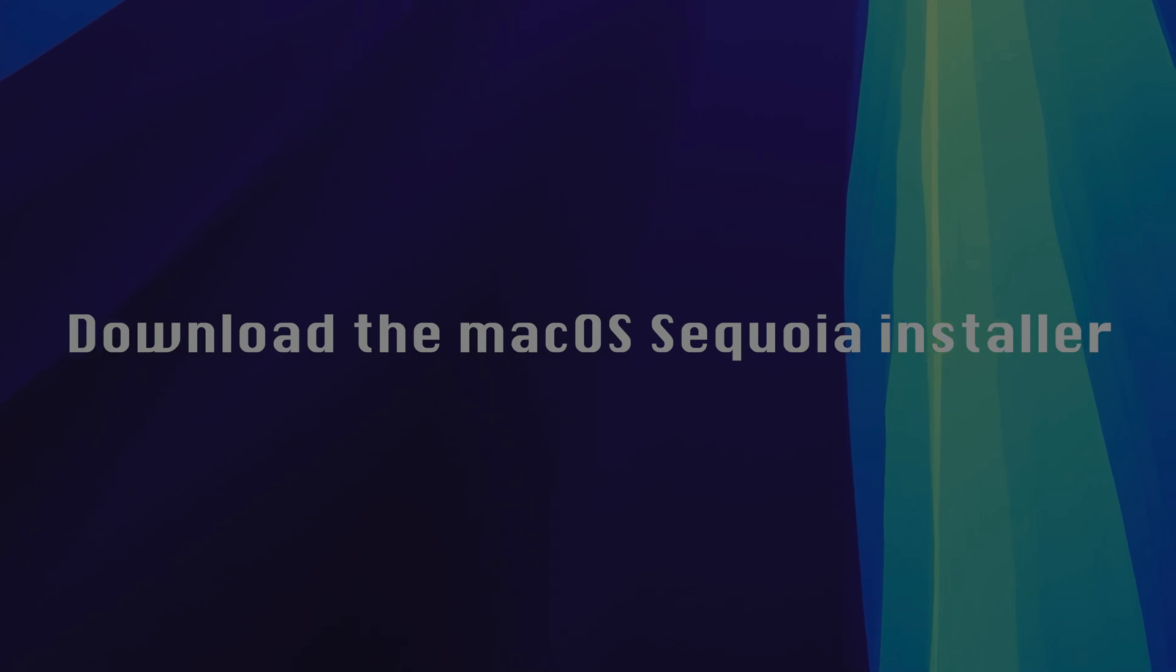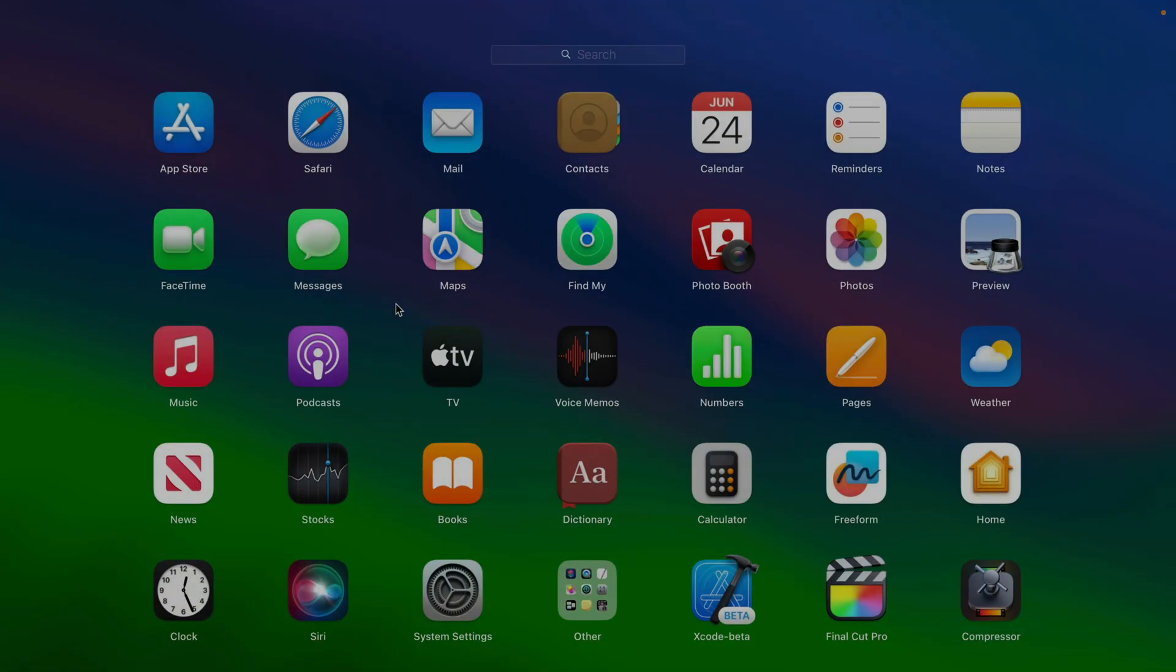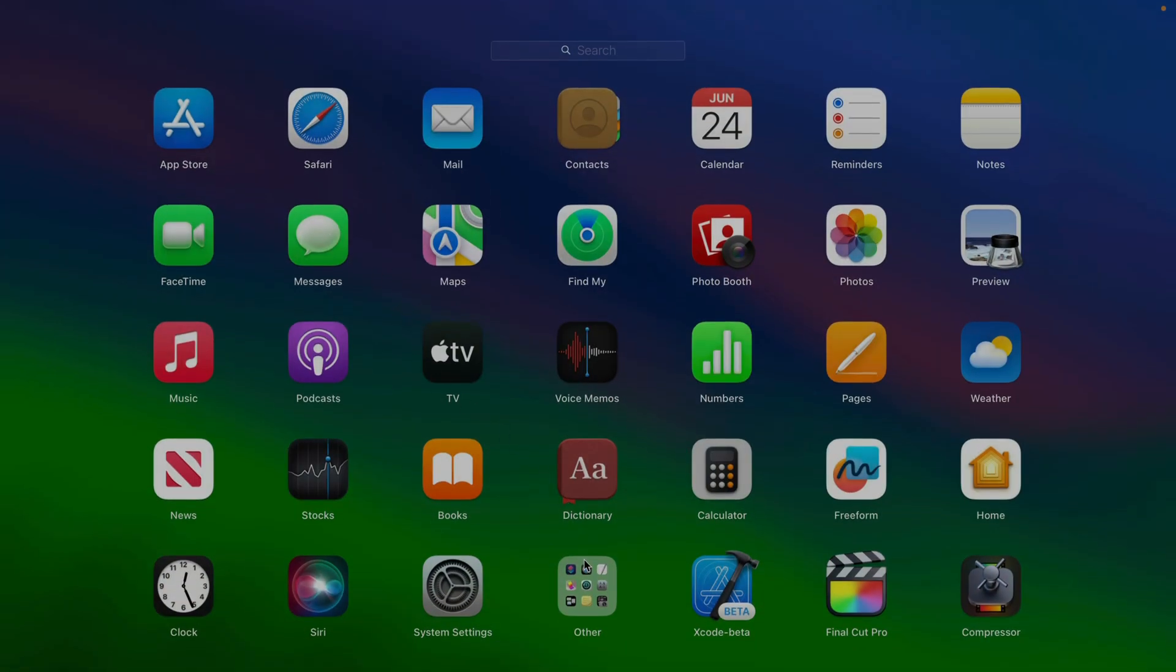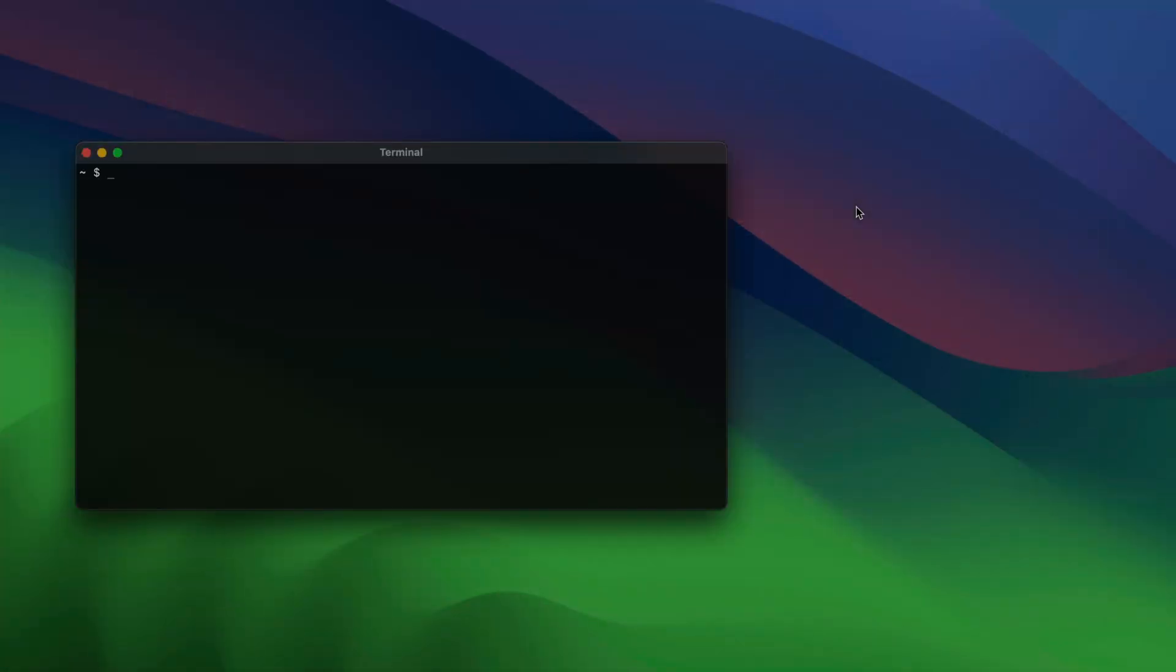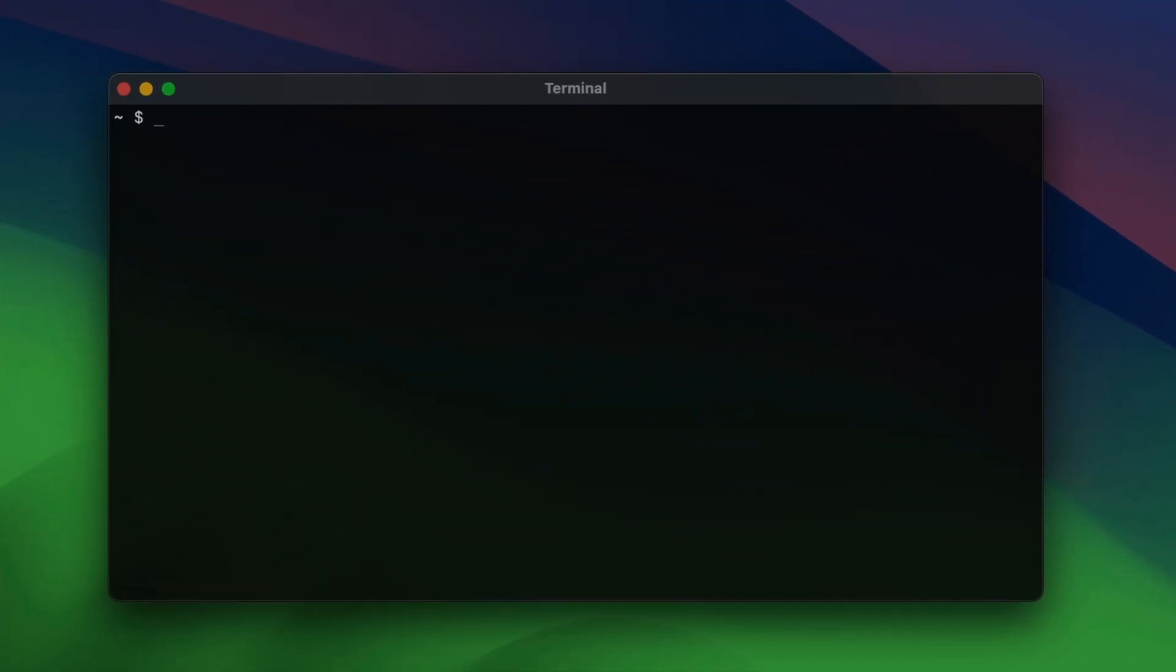So first, we're going to download the macOS Sequoia installer, and it's really easy. We're going to use Terminal. You can find it in your Applications folder. And this is super easy, and don't be intimidated.